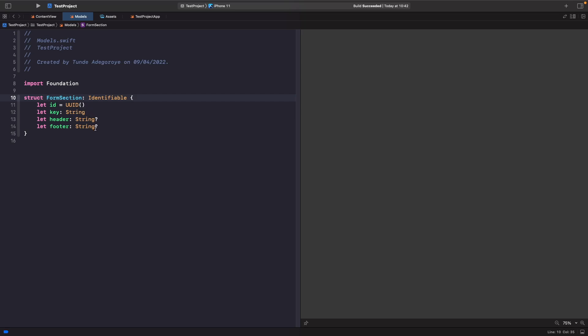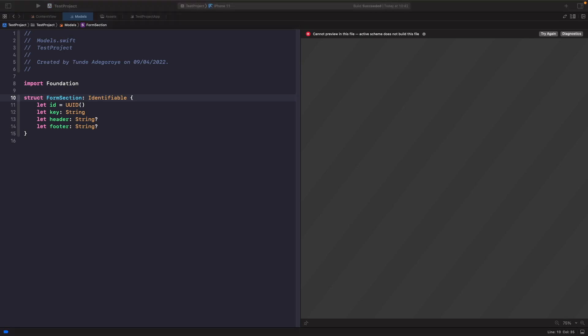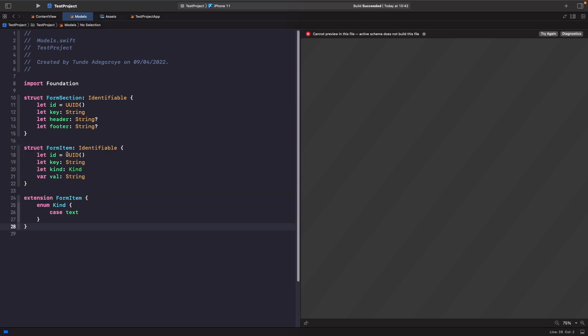Within our form we're going to have a section, and within a section you can specify the key, whether it has a header, and whether it has a footer. We're going to make this Identifiable because we want to use it within a ForEach to generate it in our SwiftUI view. Now that we have our section, it's possible for them to have items within them.